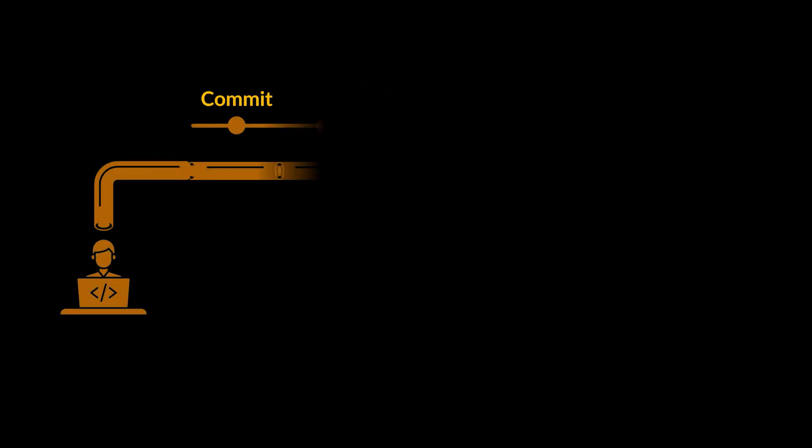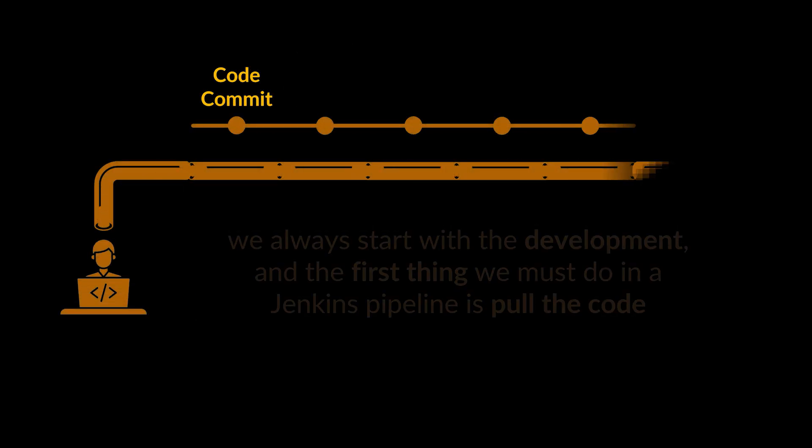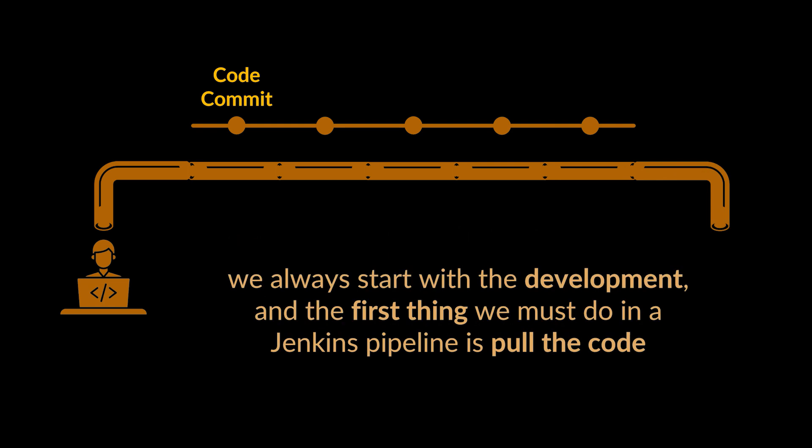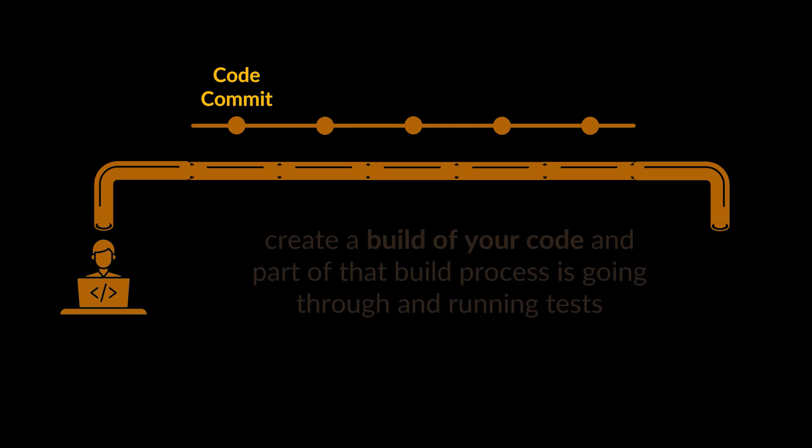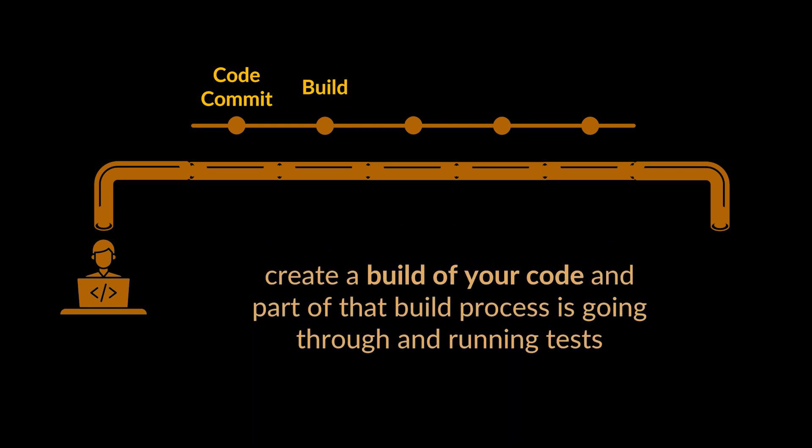Let's dive into the standard Jenkins pipeline. We always start with the development, the coding, and the first thing we must do in a Jenkins pipeline is pull the committed code. Jenkins will then create a build of our code, and part of that build process is going through and running tests.